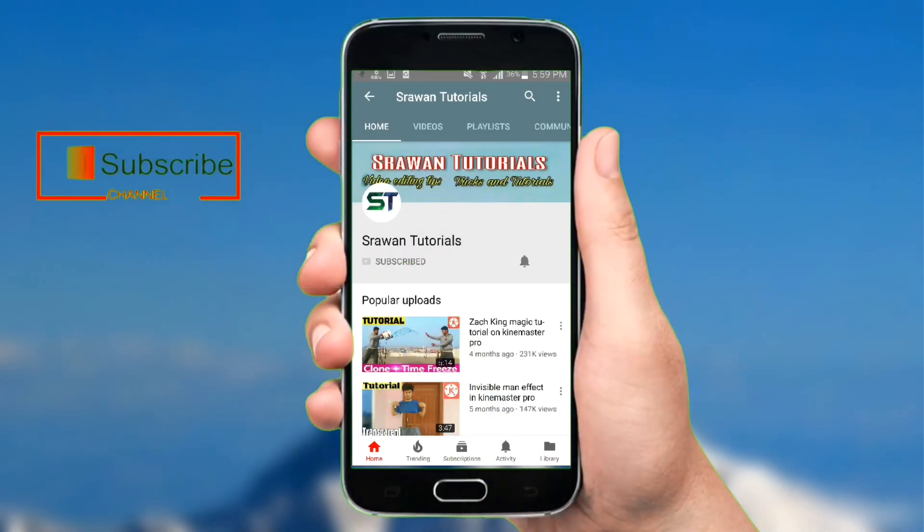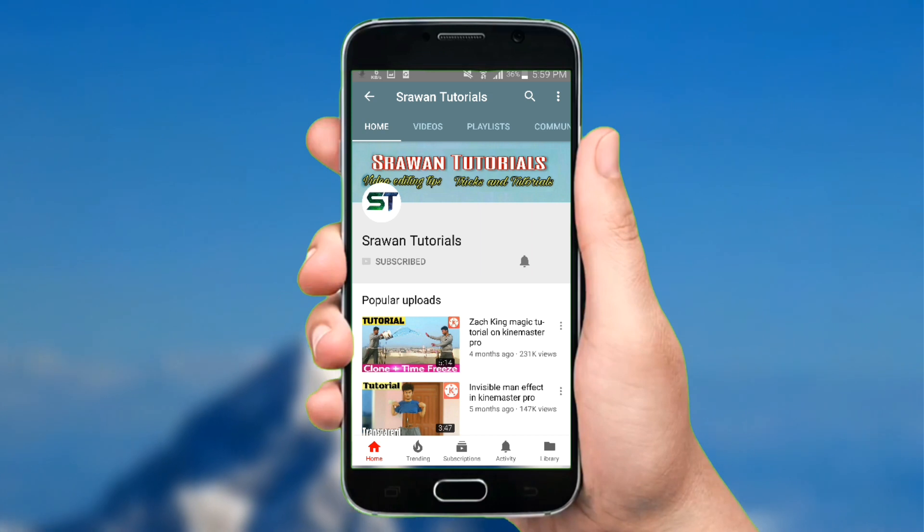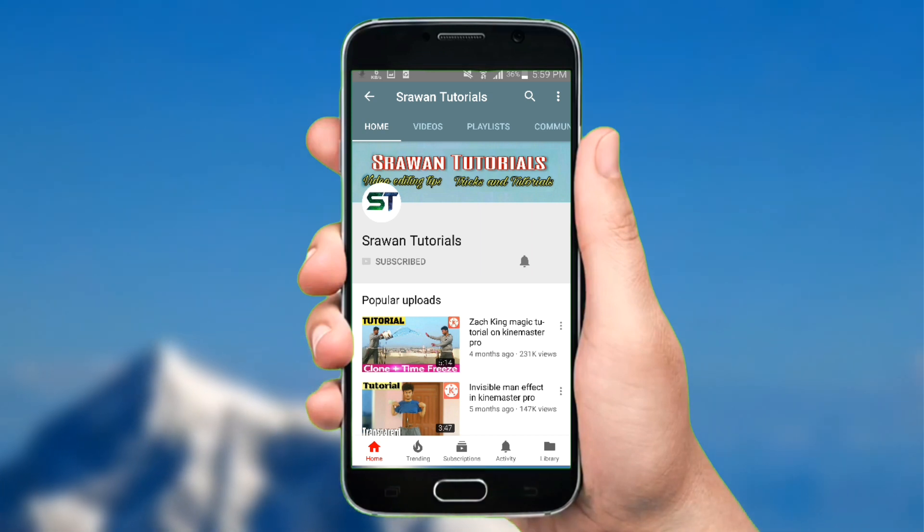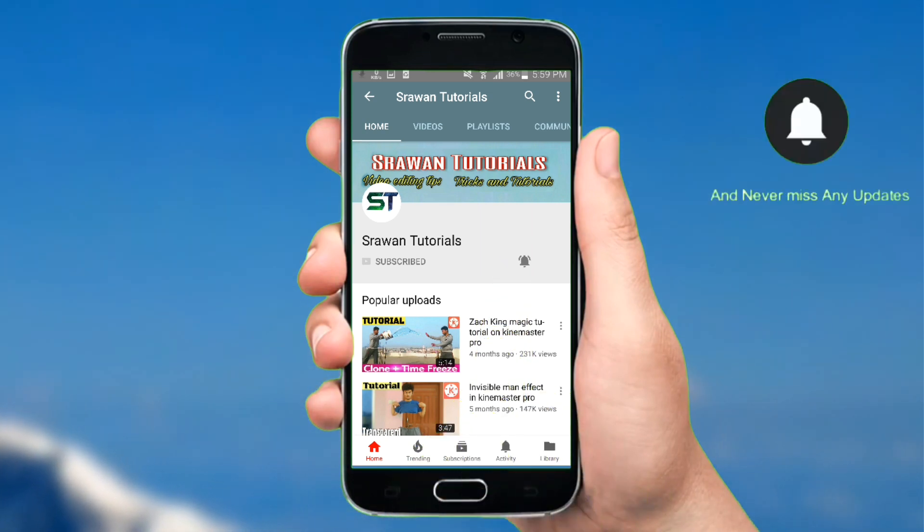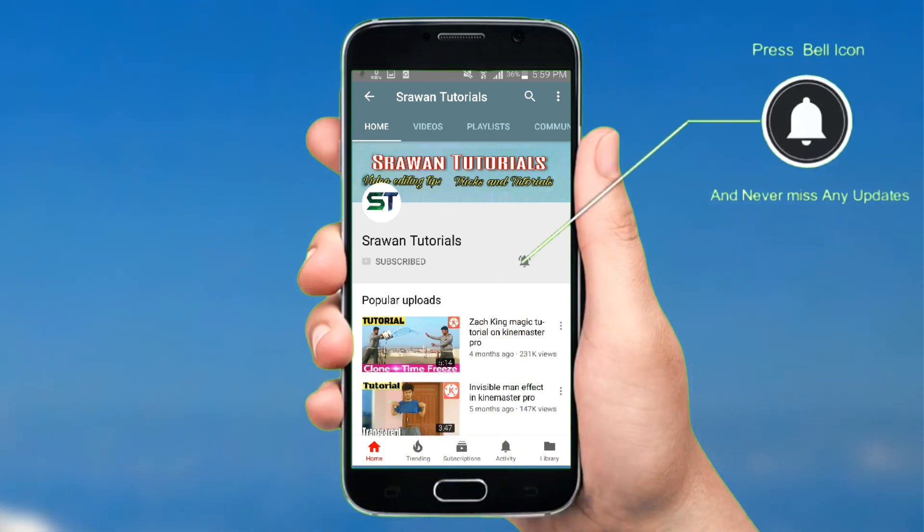Subscribe to my channel and press the bell icon so you never miss any new updates.